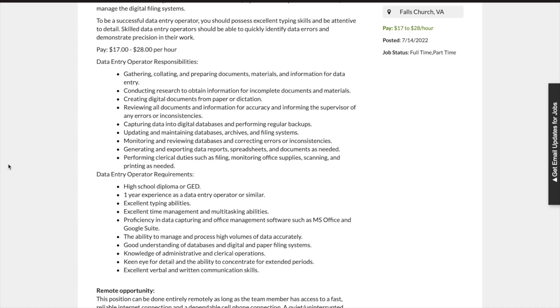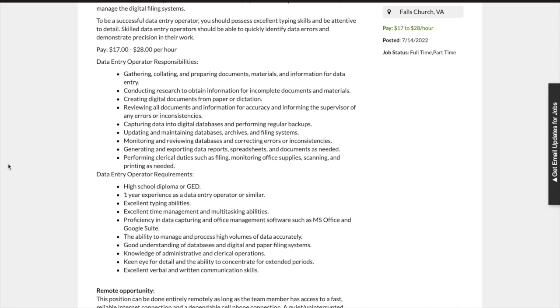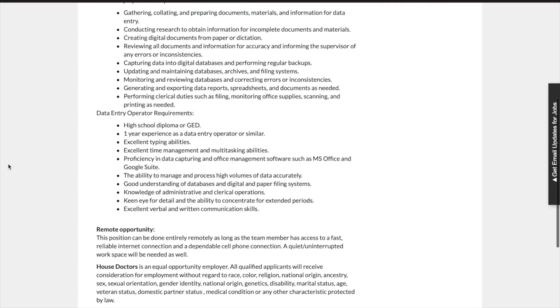The ability to manage and process high volumes of data accurately, good understanding of databases and digital and paper filing systems, knowledge of administrative and clerical operations, a keen eye for detail and the ability to concentrate for extended periods, and excellent verbal and written communication skills.